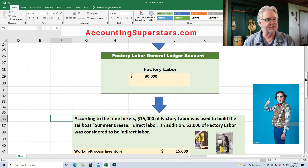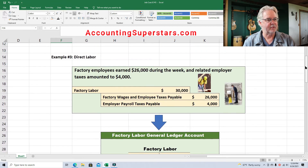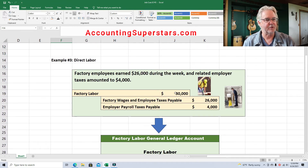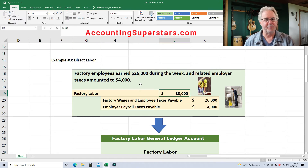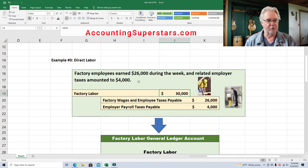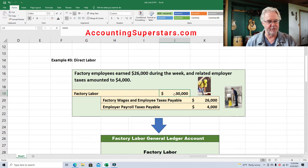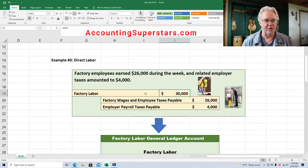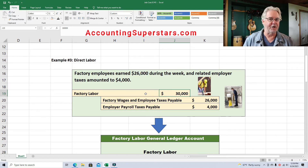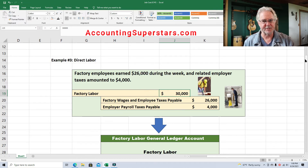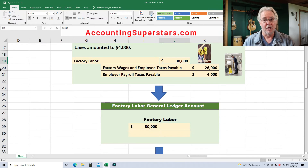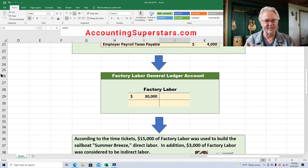Out of all this pay — $30,000 of pay altogether — quite a bit of it went to building the boat Summer Breeze. This initial journal entry for $30,000 represents all the factory labor for the week, and it includes work on other boats as well. We're just focusing on one of the boats to keep the example easy.